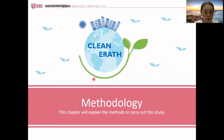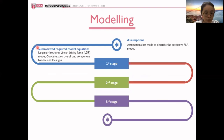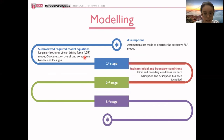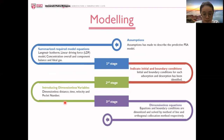Let's move on to the methodology. Here I will explain how I carried out this study. For the model, at the beginning of the modeling, assumptions are made, and I summarized the required model equations and indicated the initial and boundary conditions, introducing dimensionless variables for the boundary conditions and also the model equations. Lastly, the dimensionless equations and boundary conditions will be solved by the method of lines and orthogonal collocation method respectively.